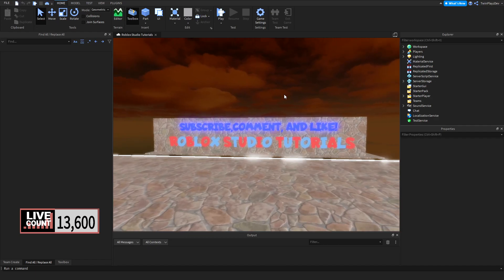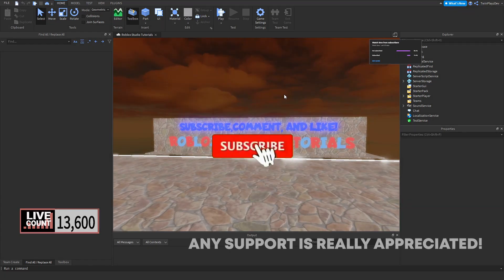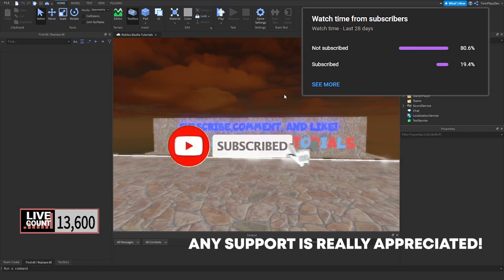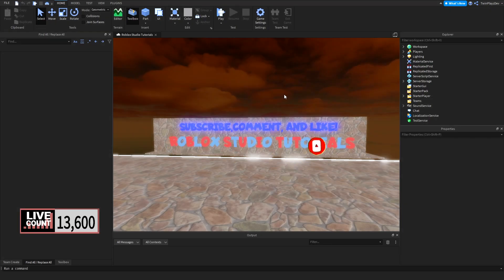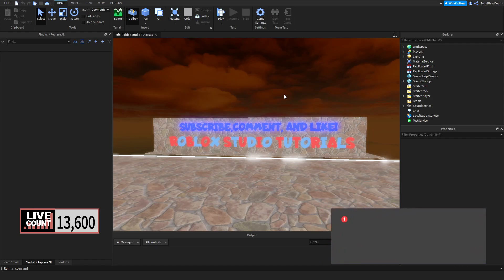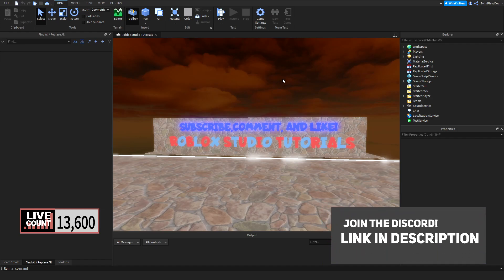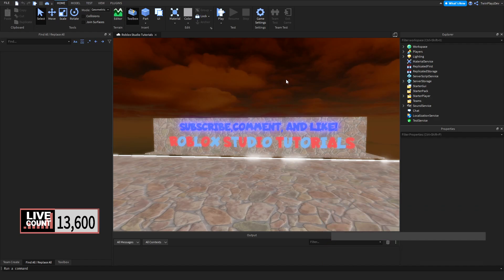If you guys are new to my channel, feel free to hit that subscribe button and turn on post notifications — it means so much to me. Also, if you want, you can join the Discord, it is in the description, and we do host giveaways there.